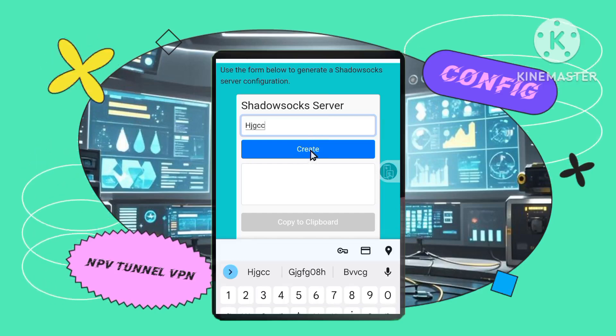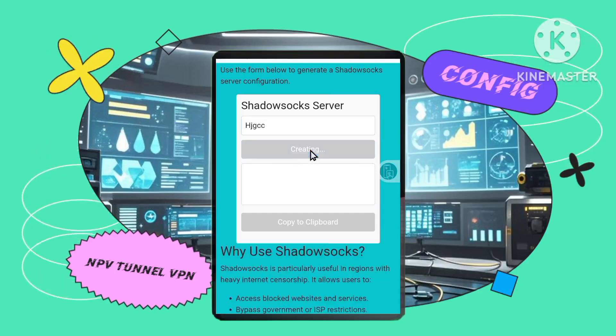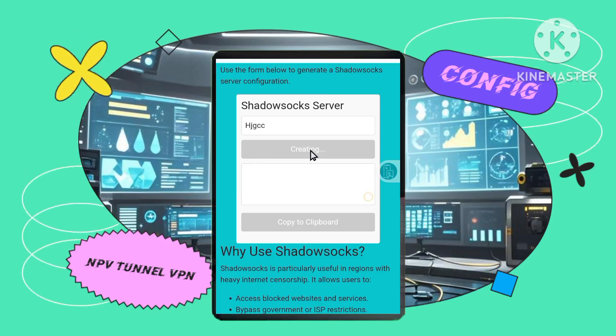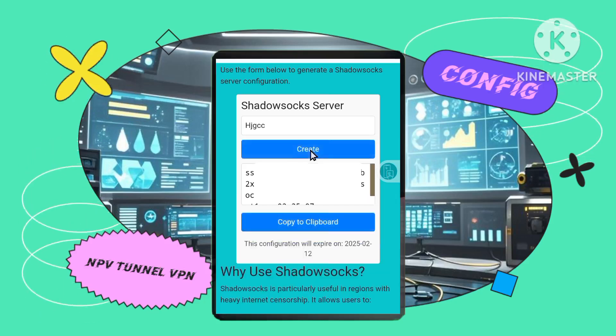Step 4: Copy server details. Make sure to copy the server details — you'll need them for setting up your VPN configuration in the NPV Tunnel app.